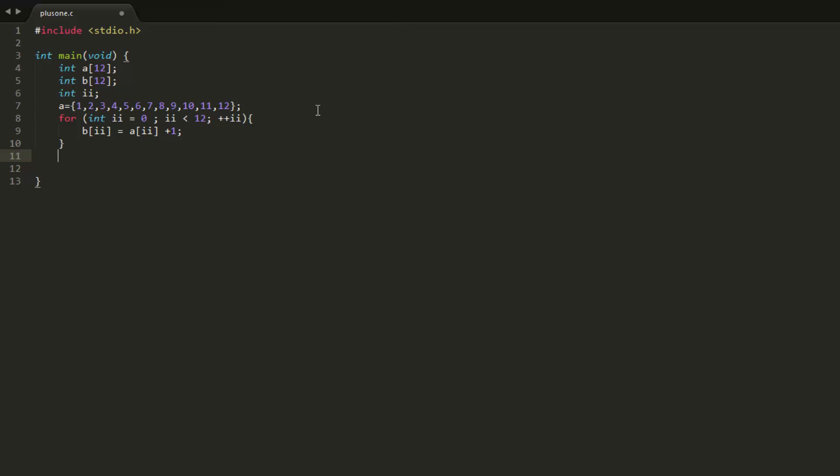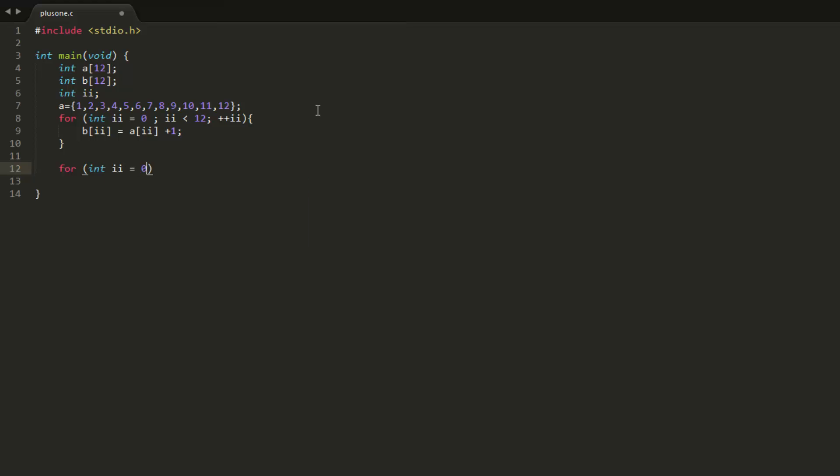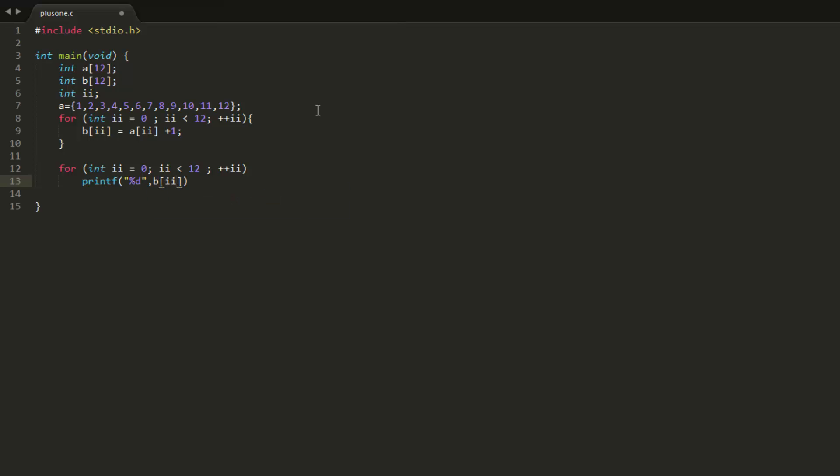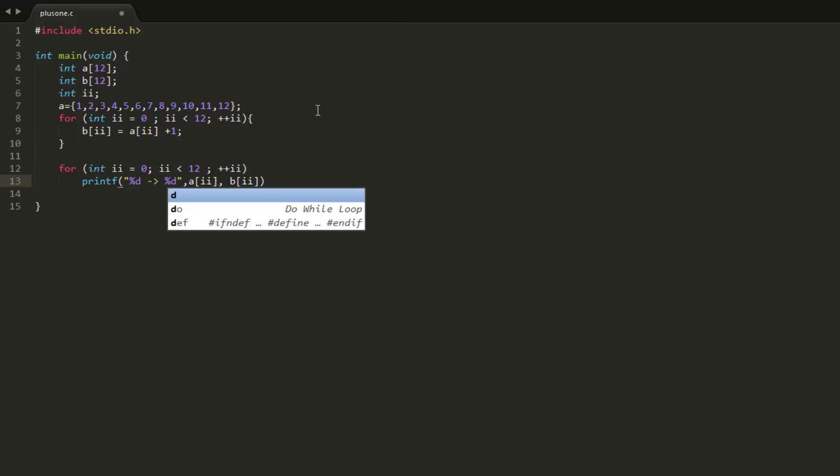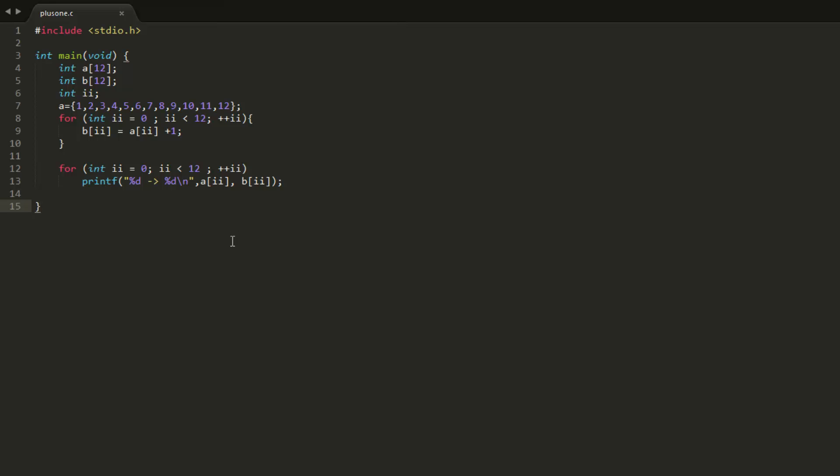And then we can just print our array. Hopefully I didn't make any mistake. Probably did some.